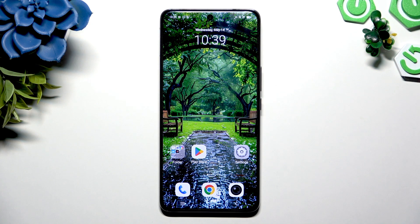In front of me is the Vivo V50, and today I would like to show you how you can change and customize your keyboard.